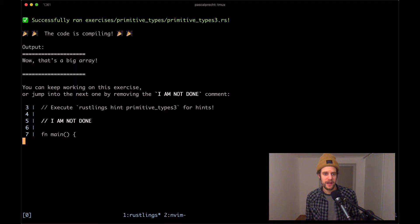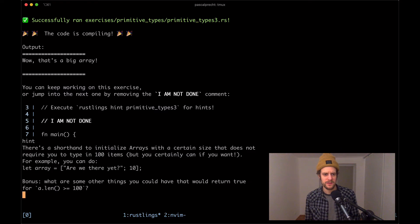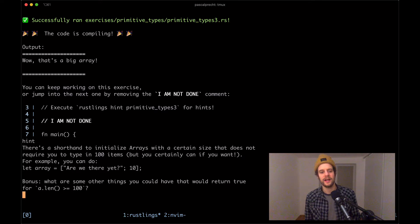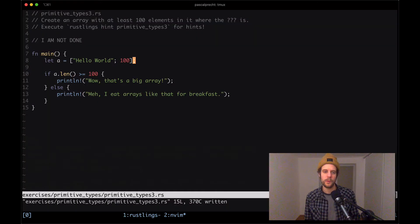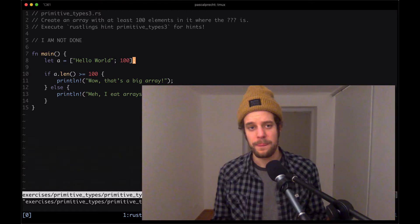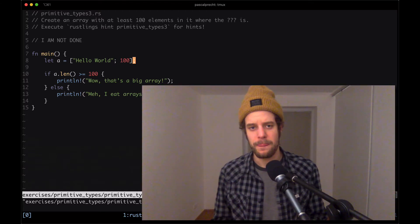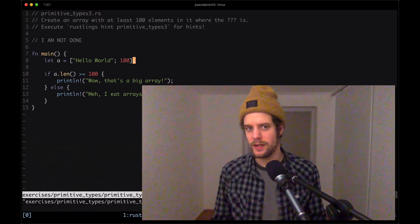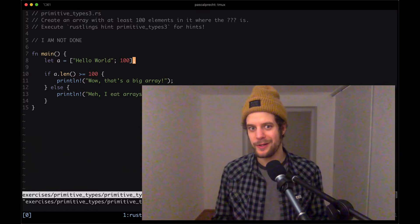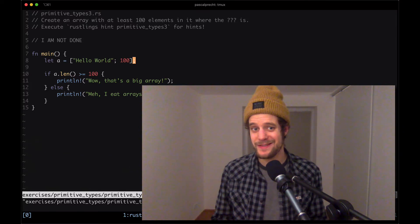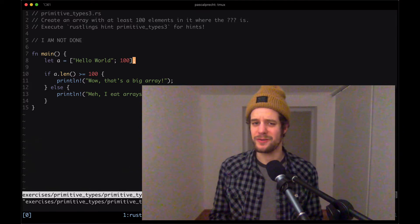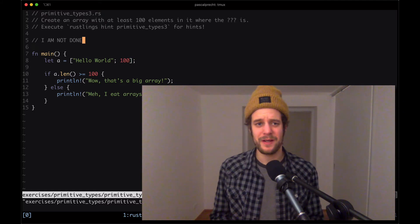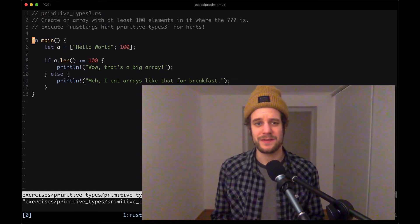Let's check that other hint again because I'm not sure I really understood what this was about. So what are some other things you could have that would return true for a.len greater equals a 100. What are other things that we could have? Not really sure what other things you could have, probably other arrays with a hundred elements. Not really sure to be honest. Let's leave that out for now and move on to the next one.